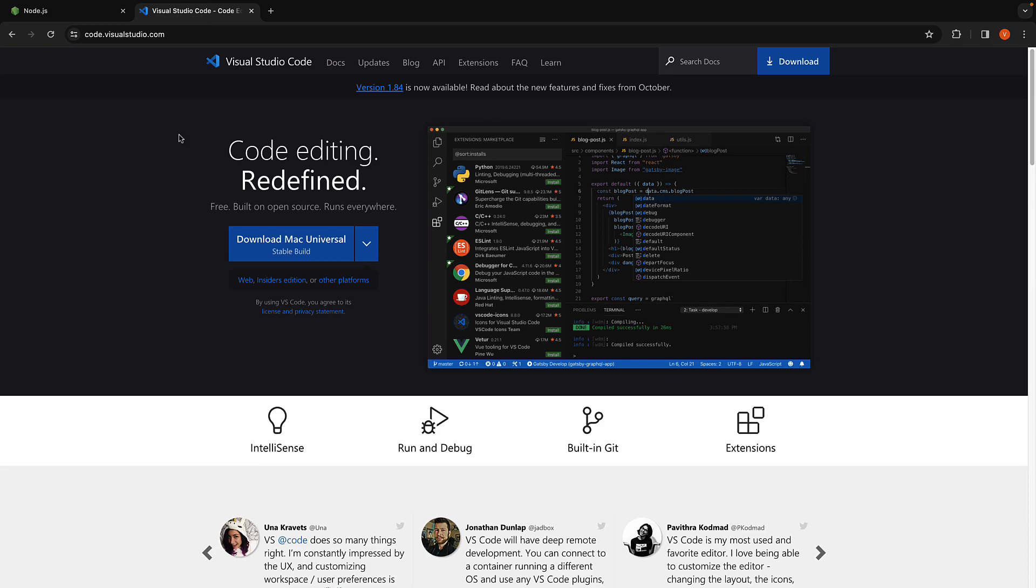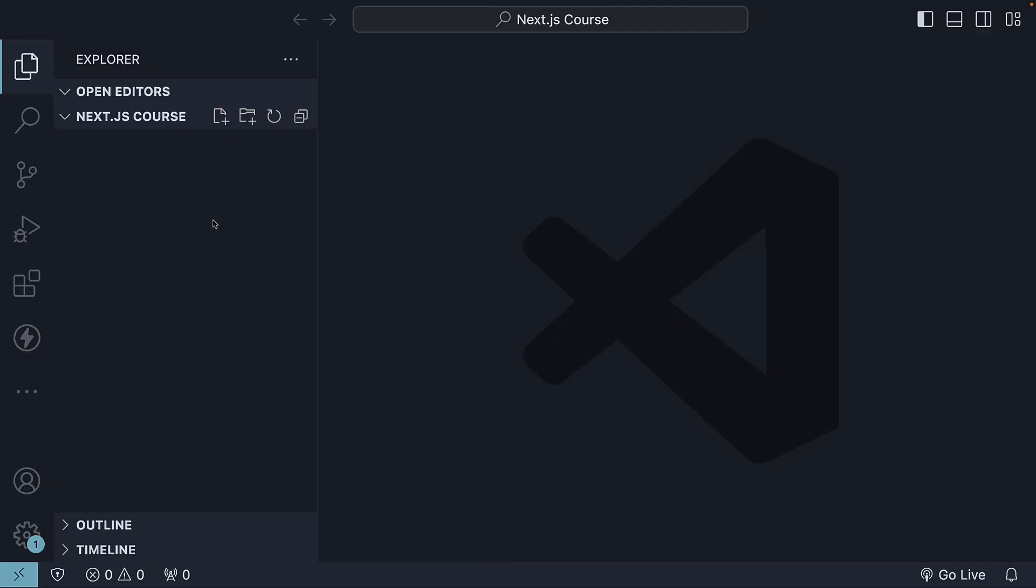Now that we have our environment ready, let's proceed. I have created a folder called Next.js course and opened VS Code inside the folder. This folder will serve as our workspace throughout the series.